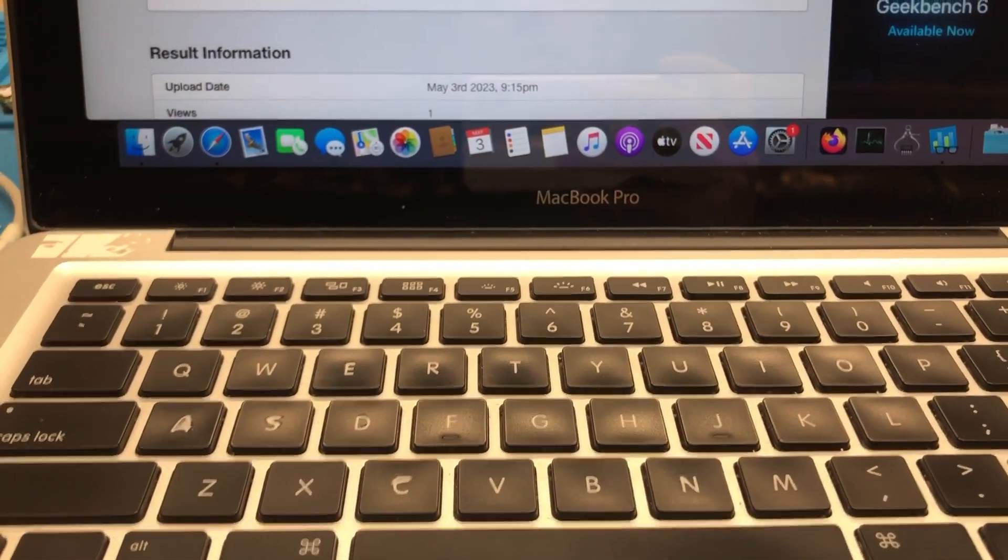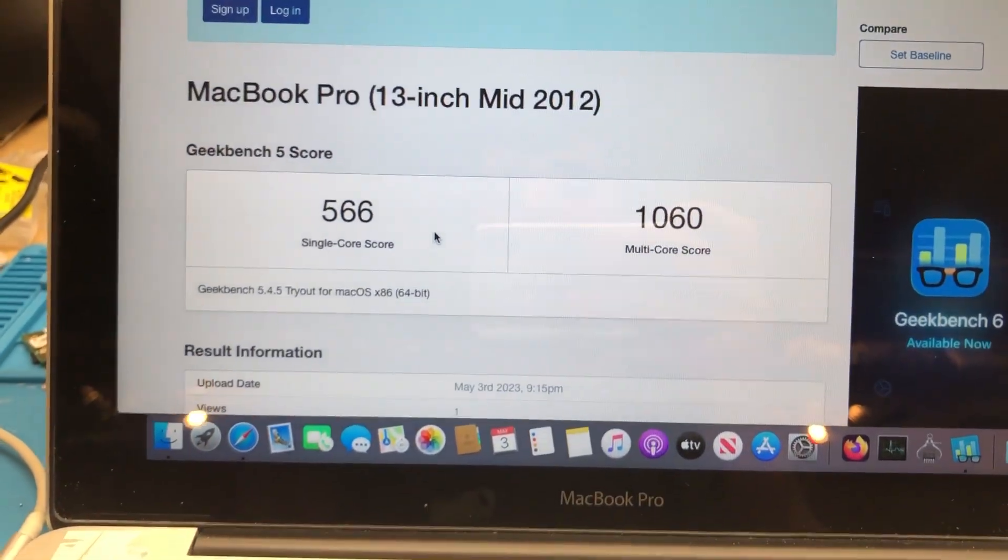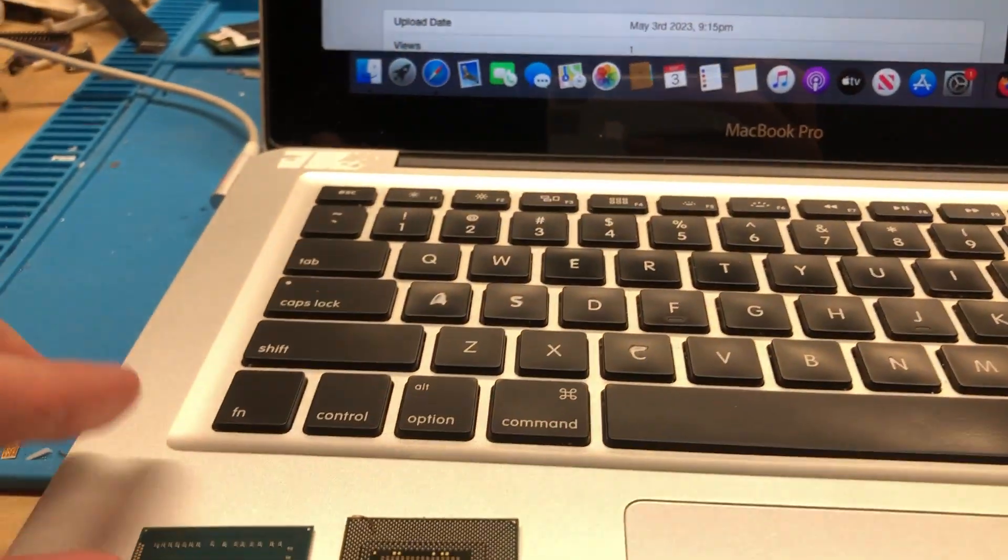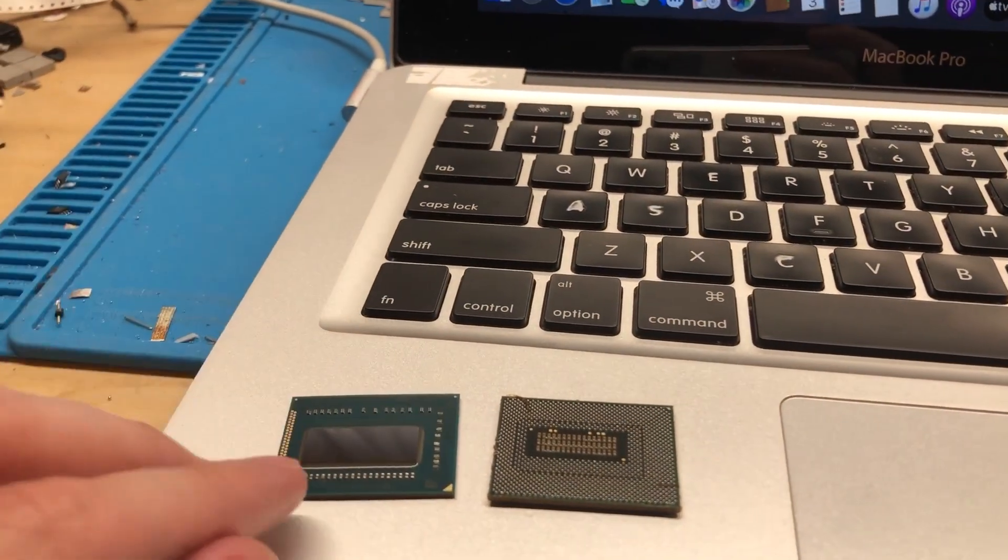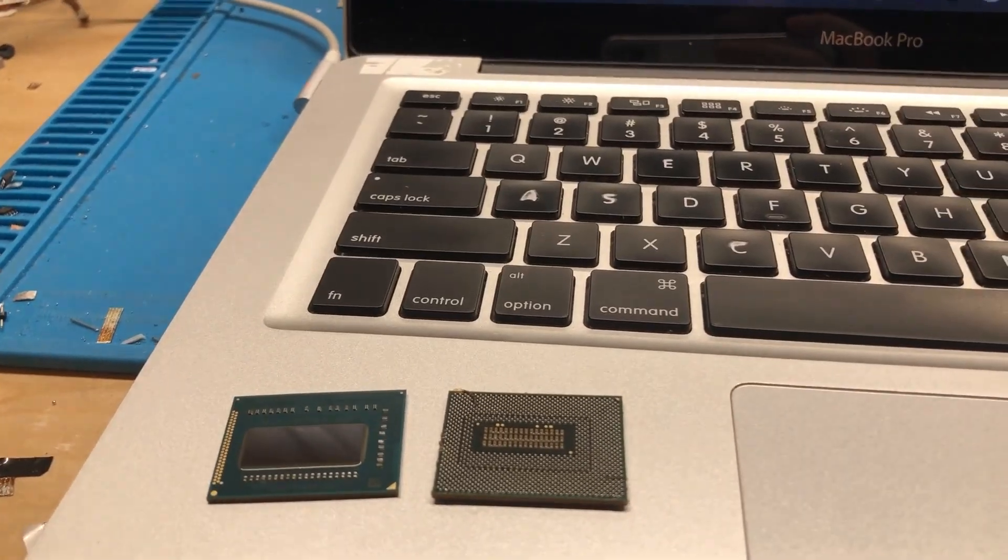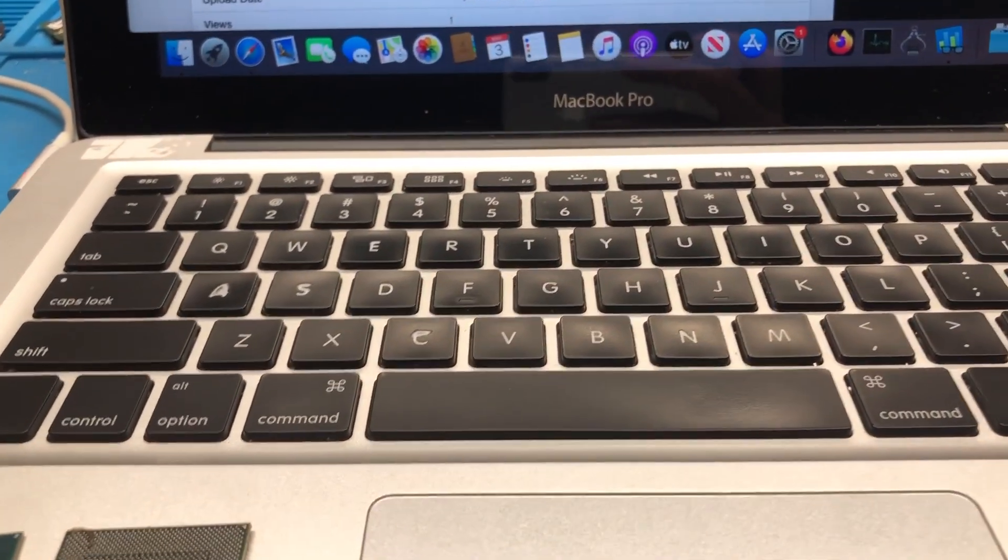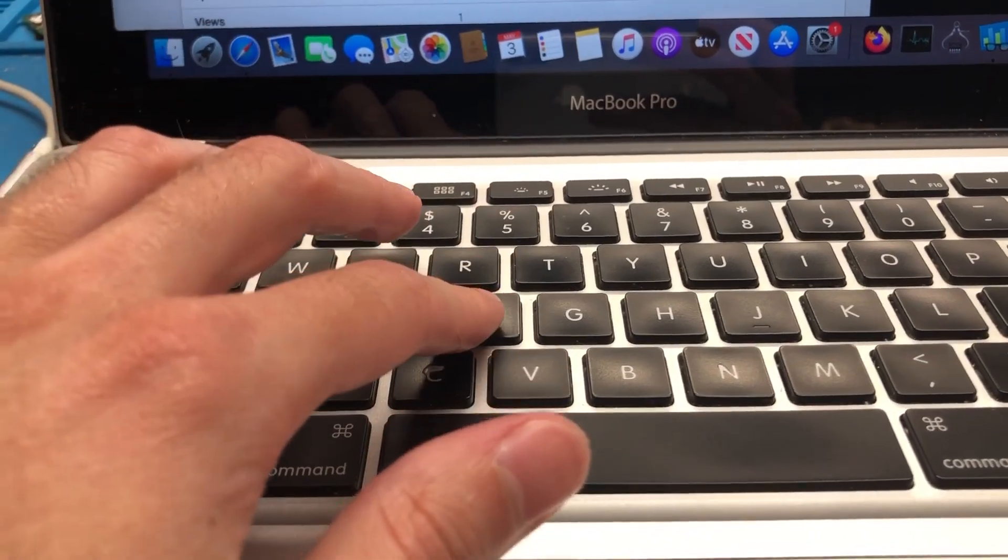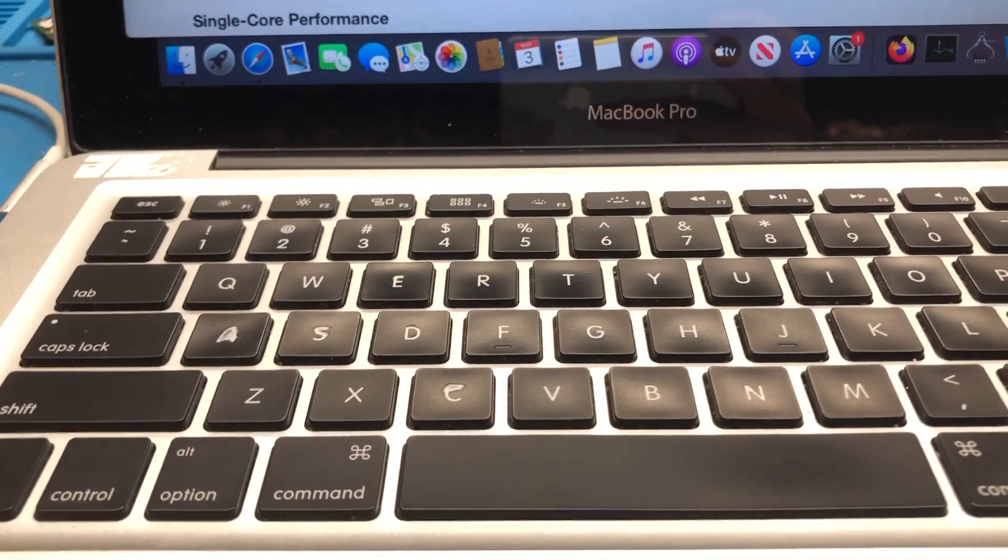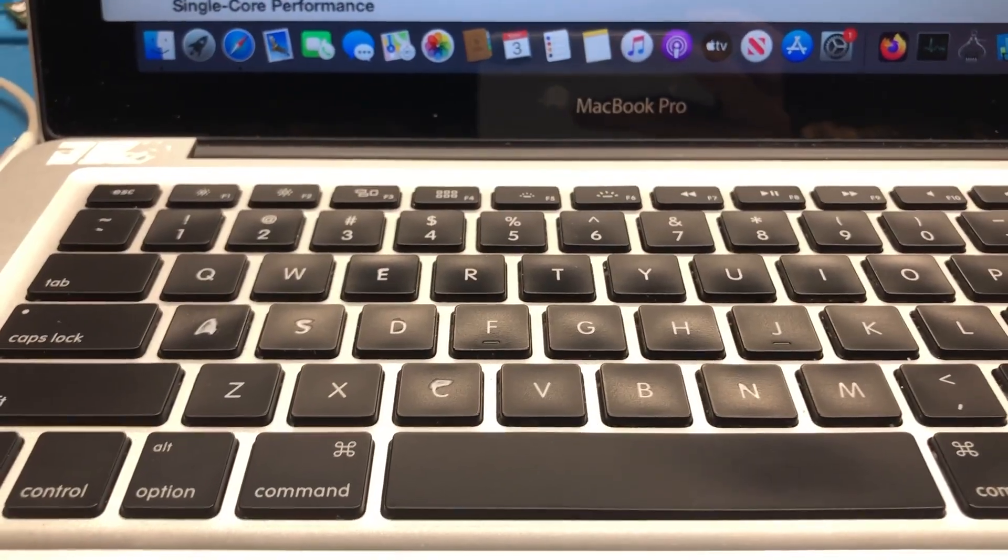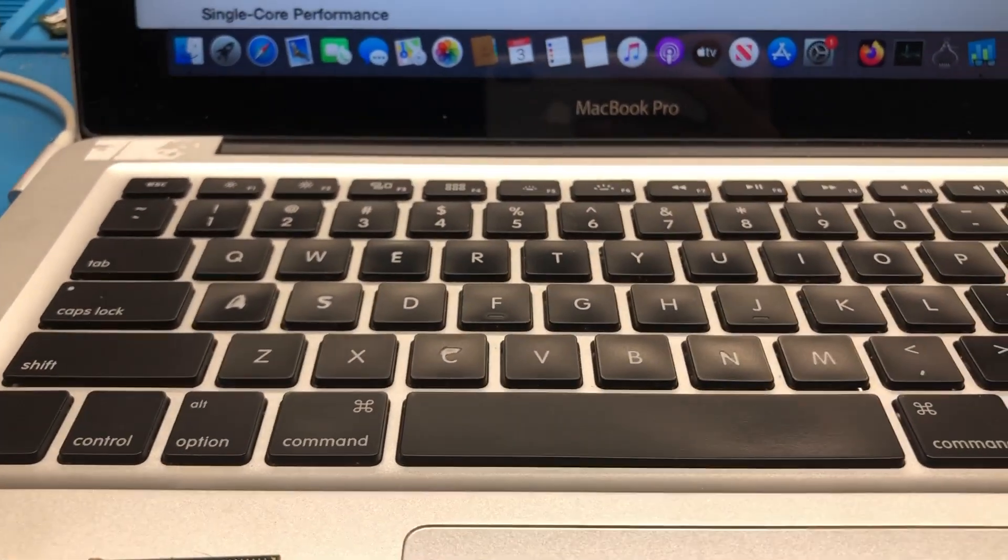So, with that, I'm going to go ahead and get the machine disassembled, get the board taken out. And once I get the board out, I want to do a comparison between this chip. This is a 3615 QE, by the way, if I forgot to mention that. And I want to compare it with the CPU that's currently on this board, the 3210M.